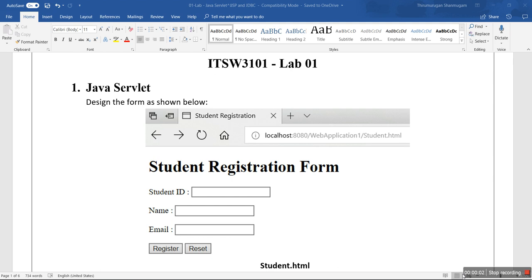Welcome to our Application Software Development ITSW3104 Lab 1. I am going to give the demo for Lab 1 Java Servlet.